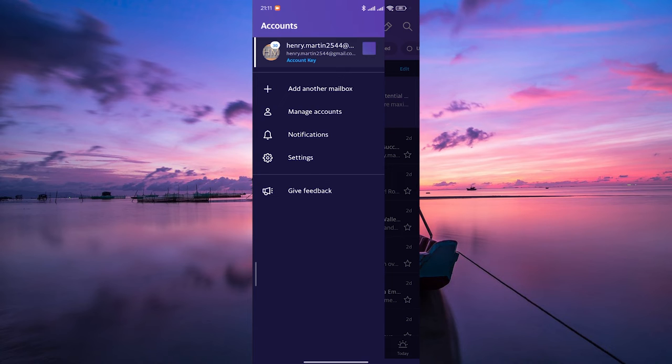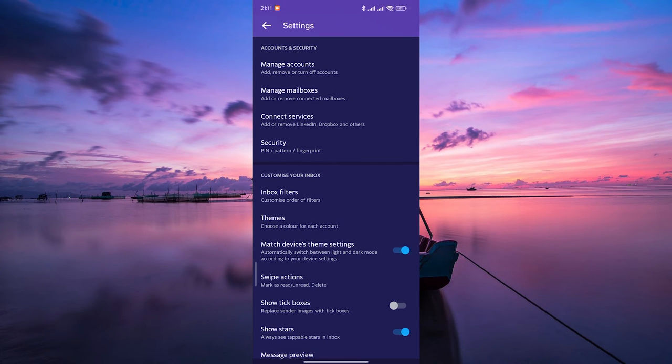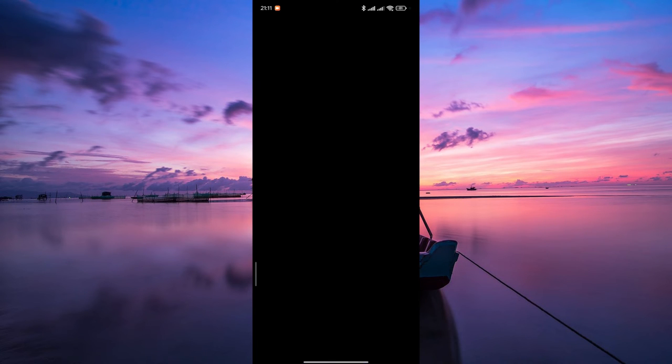On the side menu, tap on settings. Within the settings menu, tap on manage accounts. This is where you manage your Yahoo accounts.